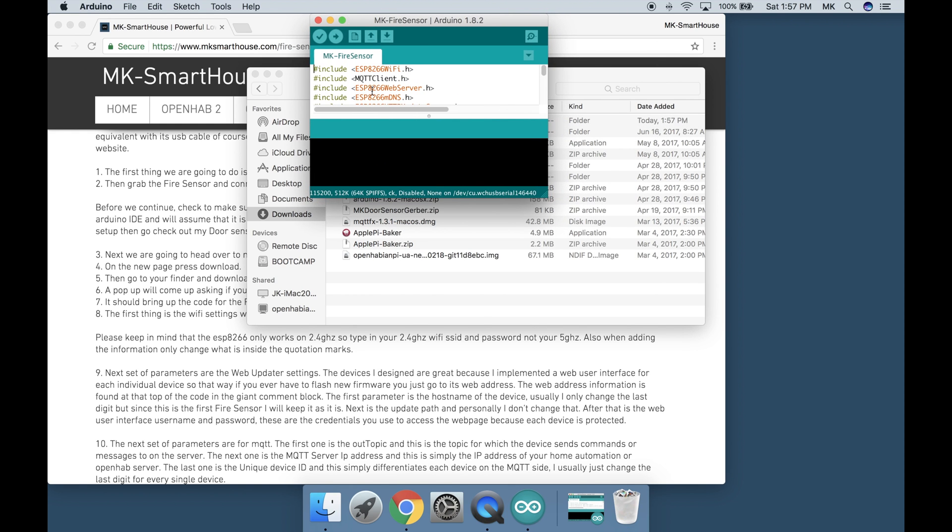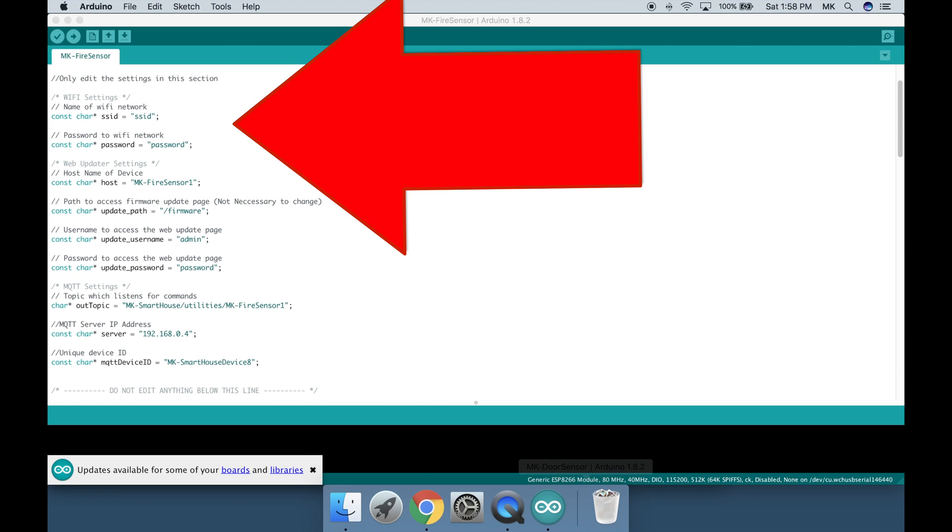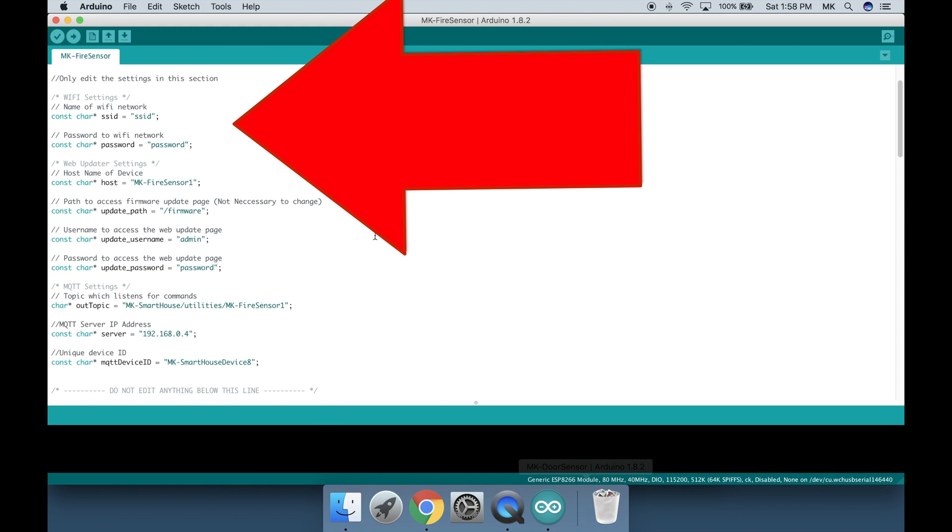There are only a few things we have to change. The first thing is the wifi settings, which are the SSID and password, so change those according to your network. Please keep in mind that the ESP8266 only works on 2.4GHz. So type in your 2.4GHz wifi SSID and password, not your 5GHz. Also when adding the information only change what is inside the quotation marks.